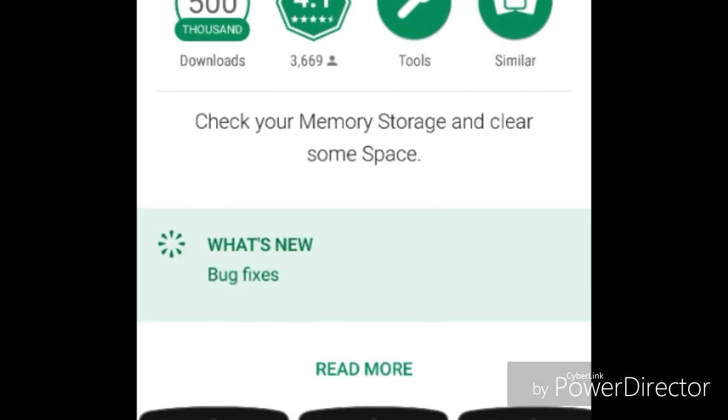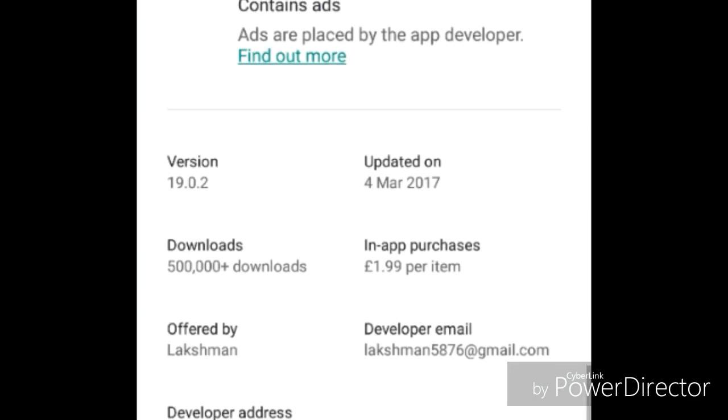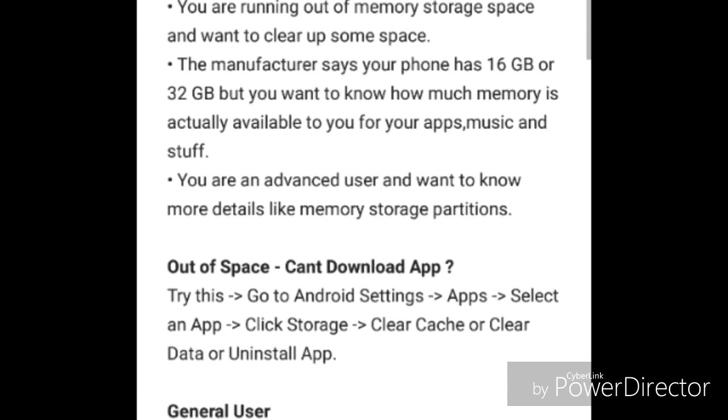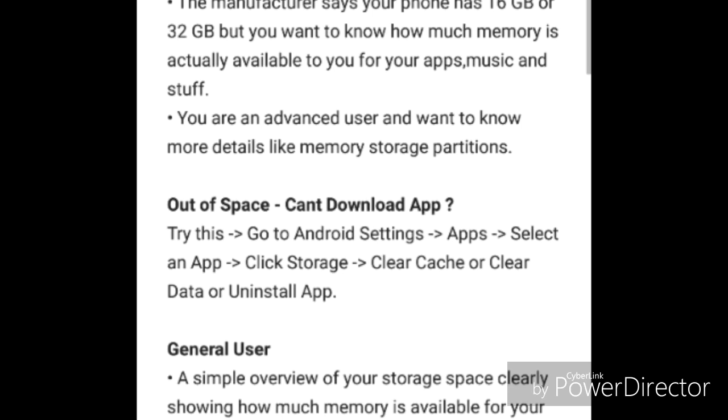So before I open it up, I just want to show you... Oh, no, I can't show you that because it doesn't say that. I mean, the size of this app is quite small, which is a good thing as well. So this is not like a huge app which takes up so much space.